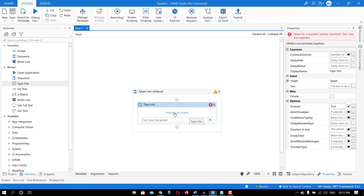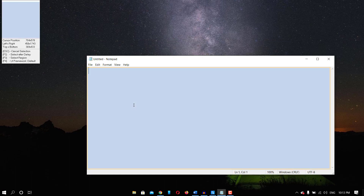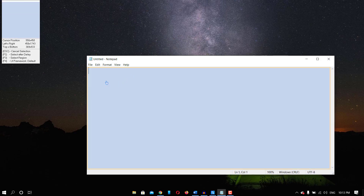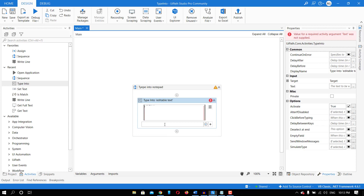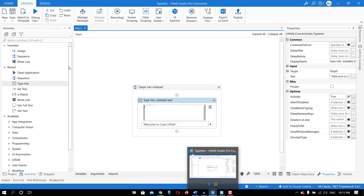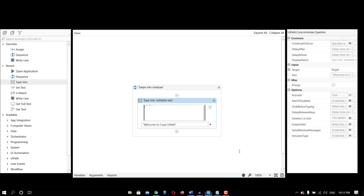It's saying 'indicate on screen', so let me indicate on screen. I have to type into this area — I will not select the entire Notepad, only this area. So I'll click here and then enter the text. Let me write 'Welcome to CoPyPath'. And now if I run this, it will type into the Notepad — 'Welcome to CoPyPath'.